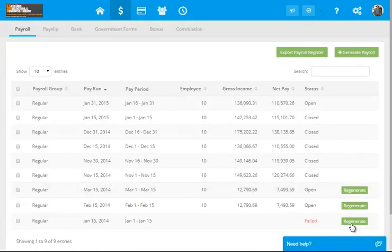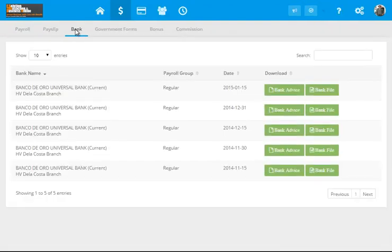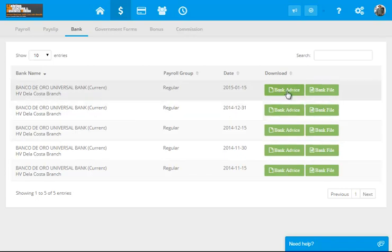Now, after the payroll and the payslip, you can go now to the bank. Whenever you submit disbursements for salary payrolls to your particular bank, for example, Banco de Oro or RCBC or whatever, there are specific file format requirements. Let's have this bank advice, for example. Let's try to click here.